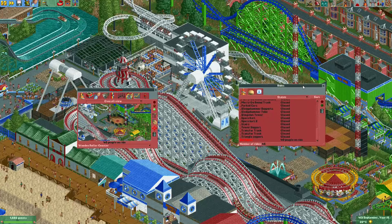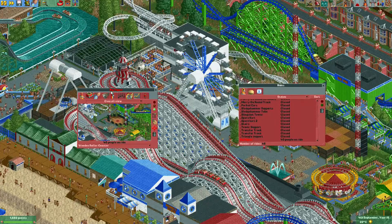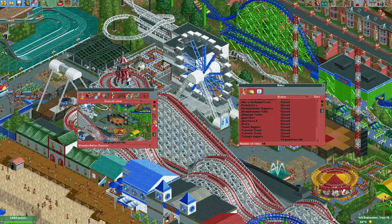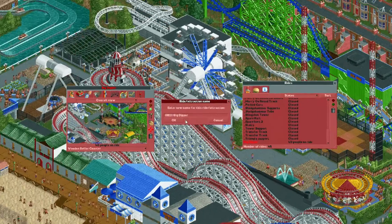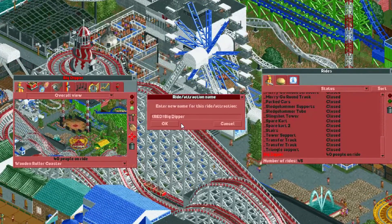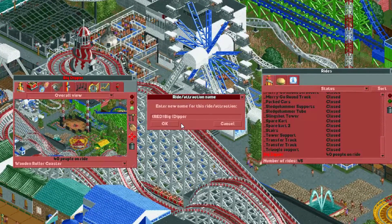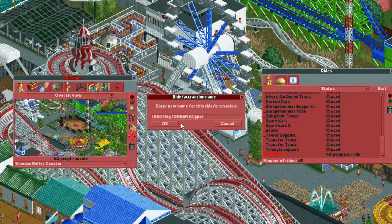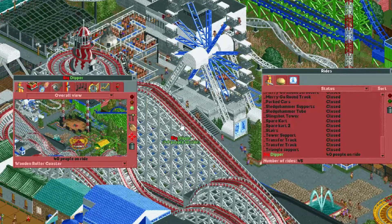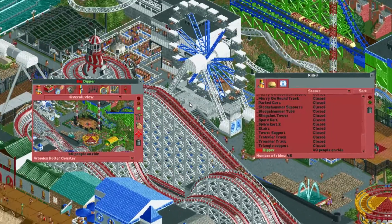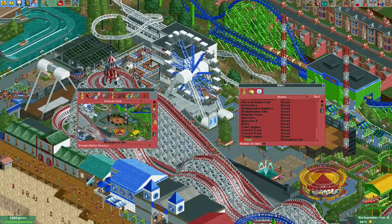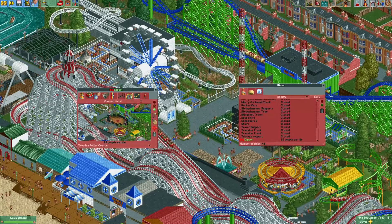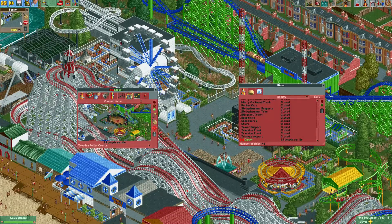If we want this ride to have, for example, a red 'Big' and a green 'Dipper' part of the name, we can also do that — simply by typing GREEN in curly brackets for that second part of the name.